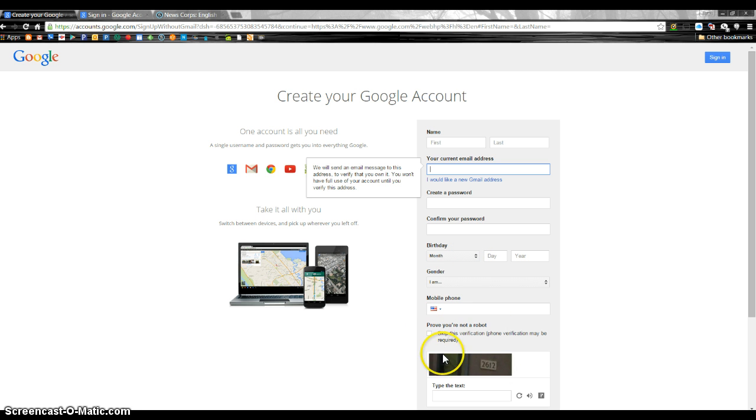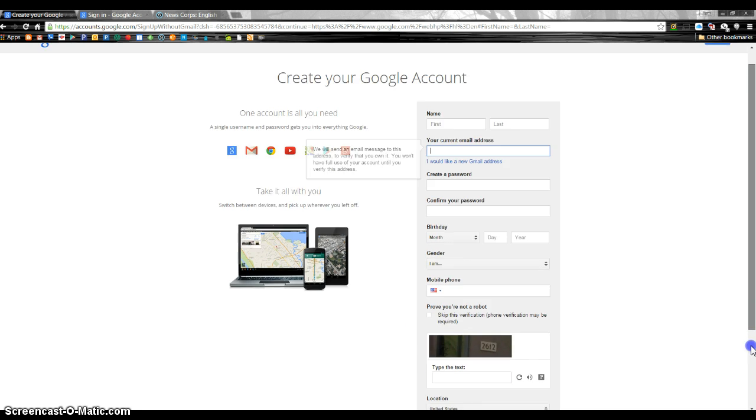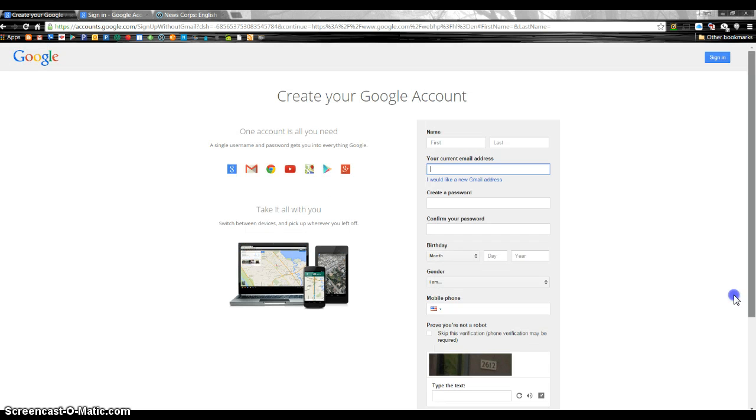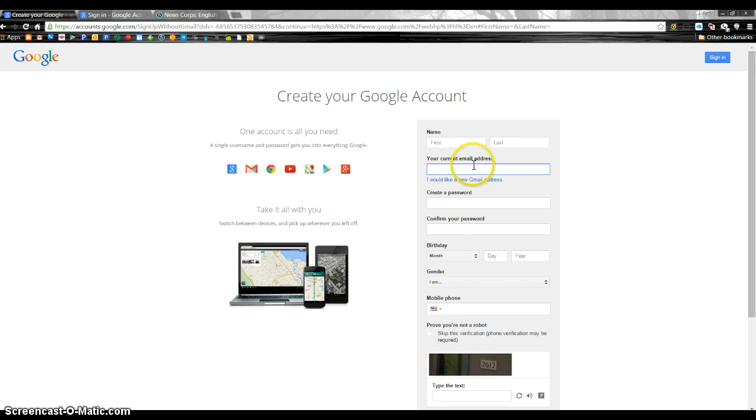And then you have to put in this little robot thing down here, and then you're going to sign in and you will then have an account. You can log in after that with whatever email you put in here and whatever password you put here.